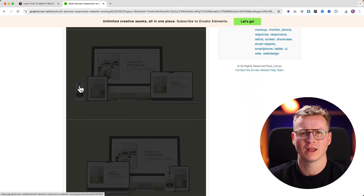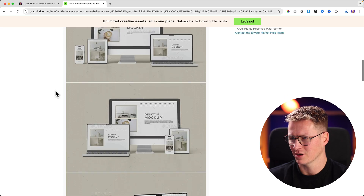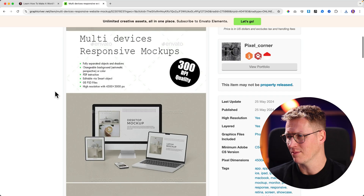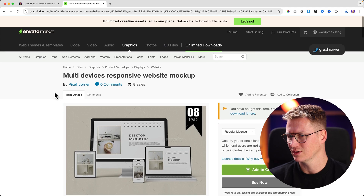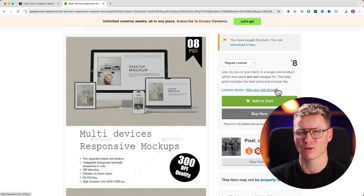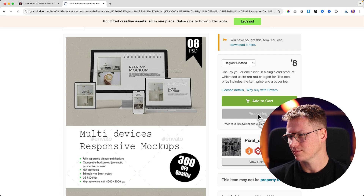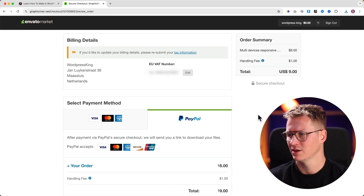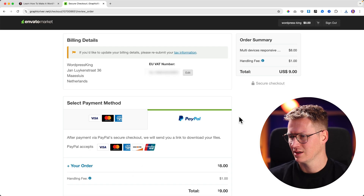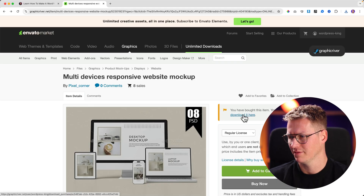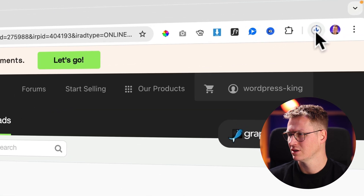What I like about this one is that it uses the latest iPhones. Some others still use outdated iPads, so I prefer something up to date. I found this one for eight dollars — before it was thirty dollars, so it's a good deal. You can click 'Buy Now', enter your details, and pay with PayPal. I already downloaded it, so I click Download and there it goes. It's a big file — 820 megabytes.